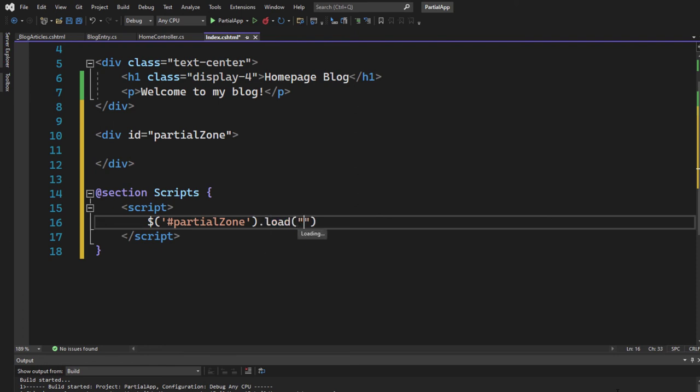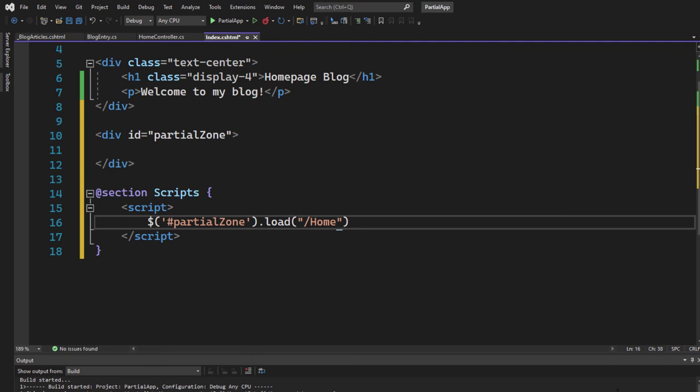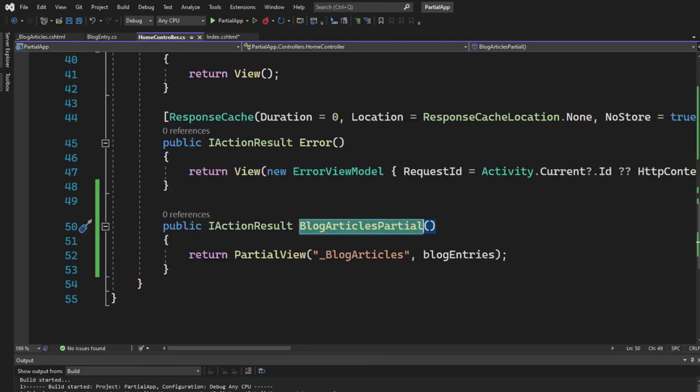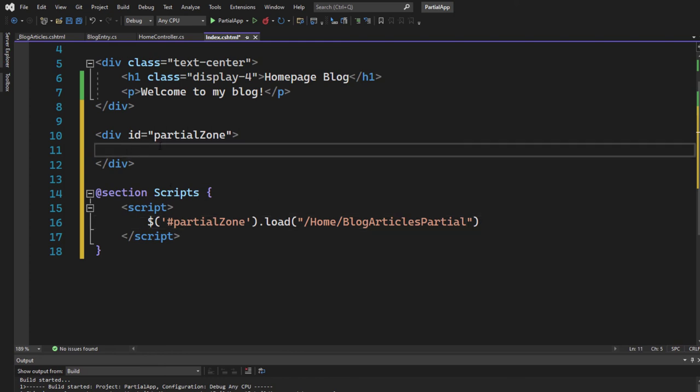We go to the home controller and simply call this method right here, the blog articles partial method. We can simply add it. And now that blog articles is returning a partial view, and that partial view will get rendered right here inside of that partial zone div.